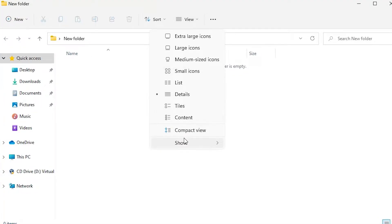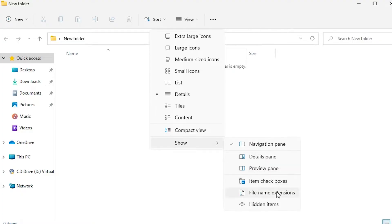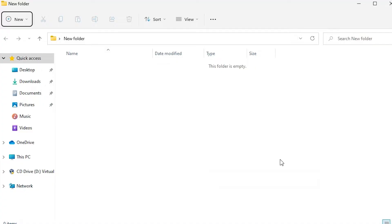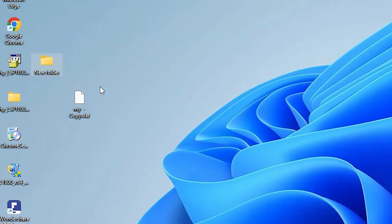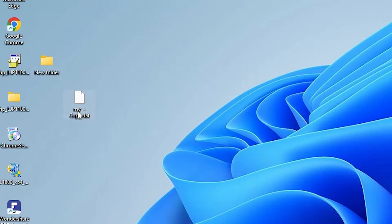Now I just go to Show and click on the file name extensions option. Just click on the file name extensions and our file name extensions are showing on our file.